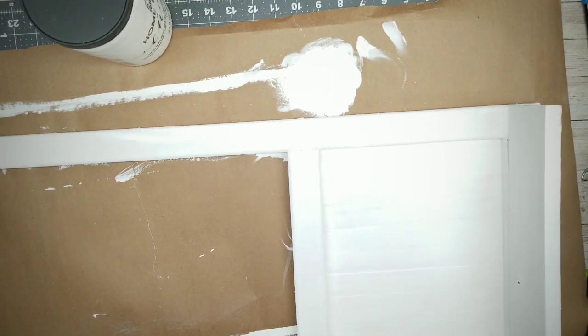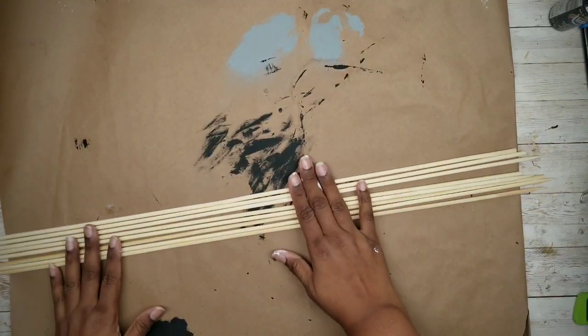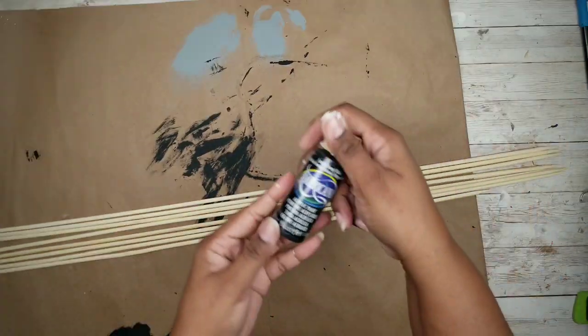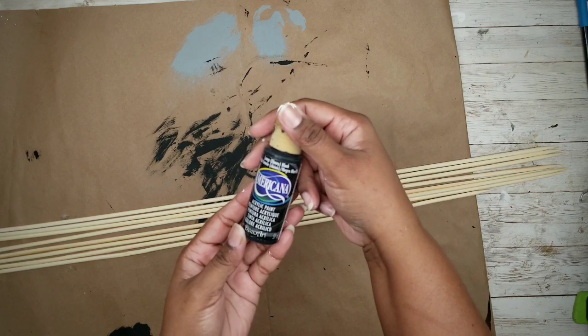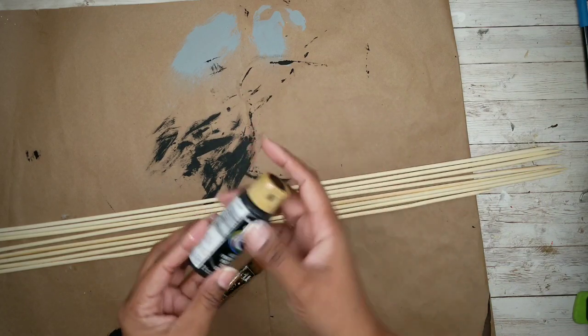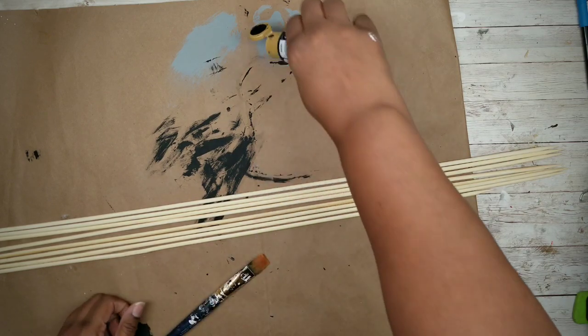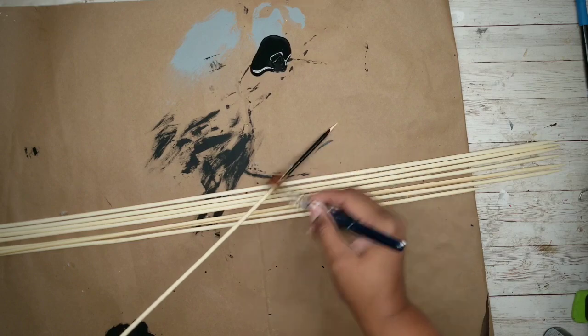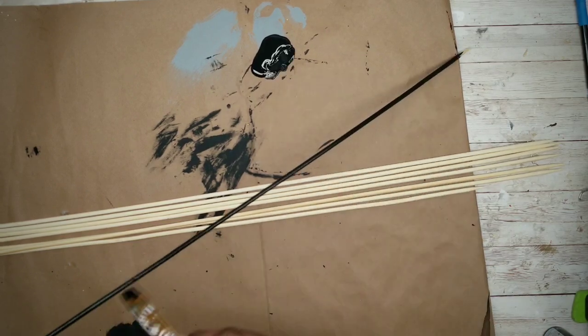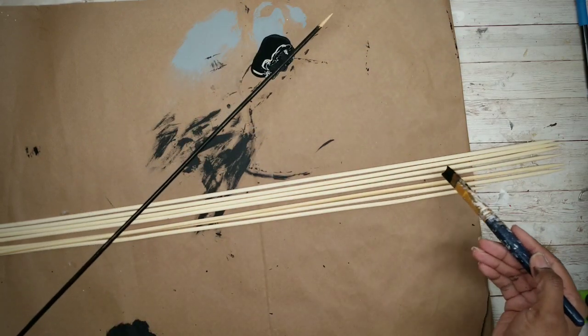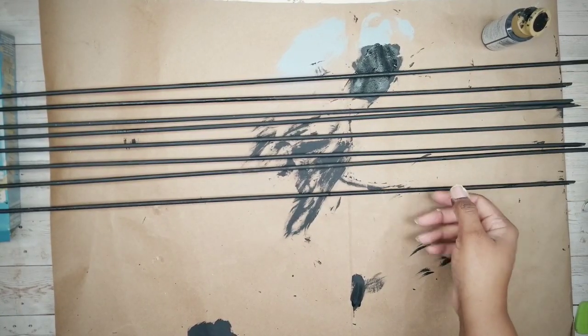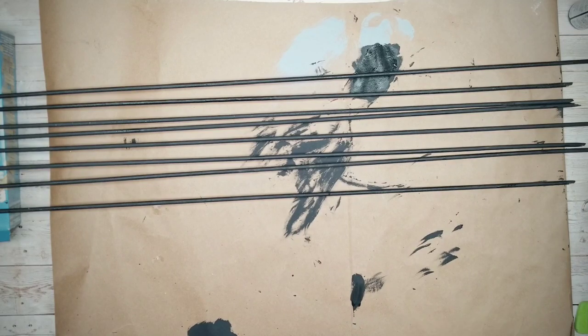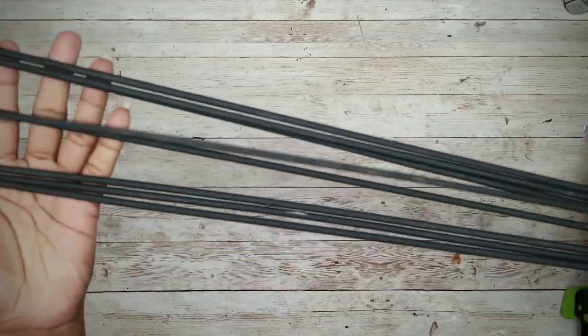While this is drying we can go ahead and prepare our skewers. We'll only need four for each of the shelves so I'll be painting all eight of mine at once. I'll be using this black acrylic paint to paint these. Apply a generous coat of that acrylic paint to each one of the skewers.